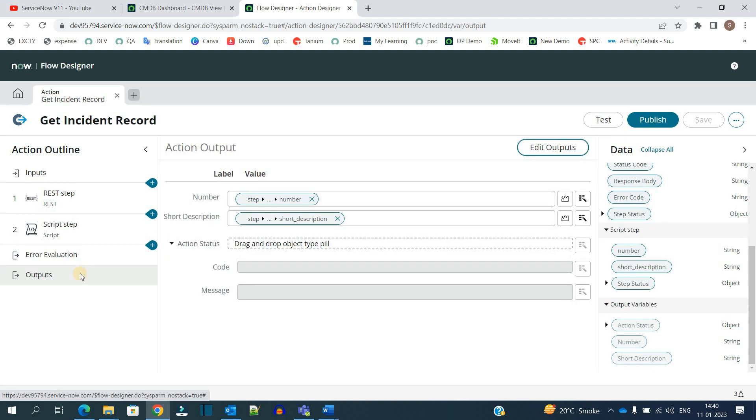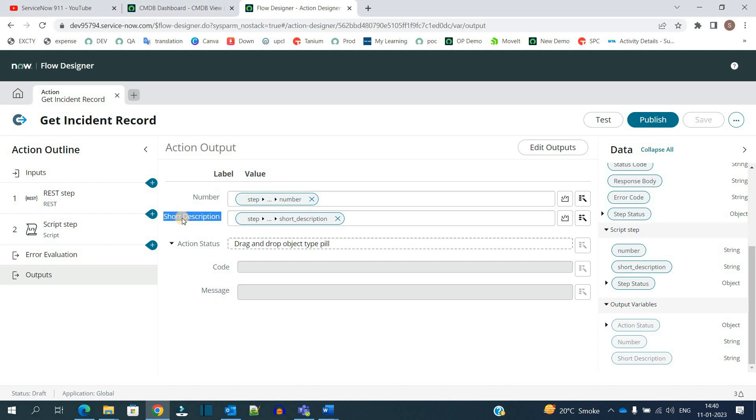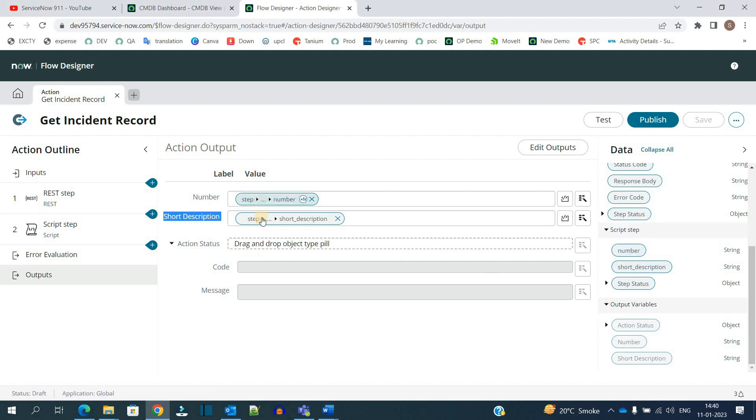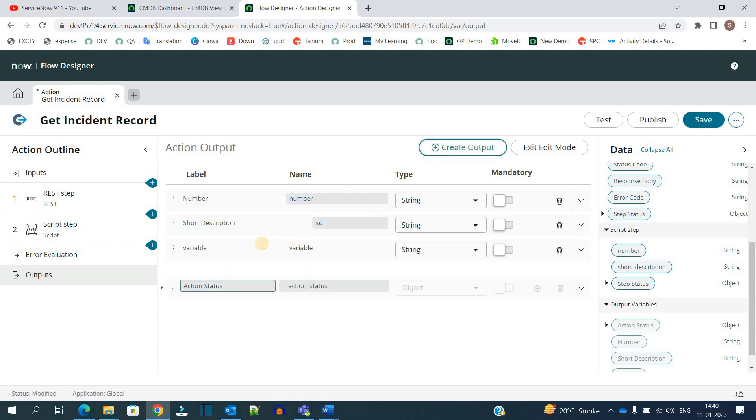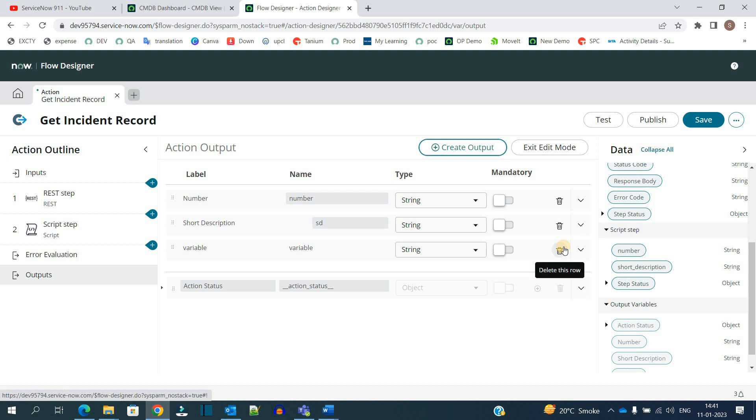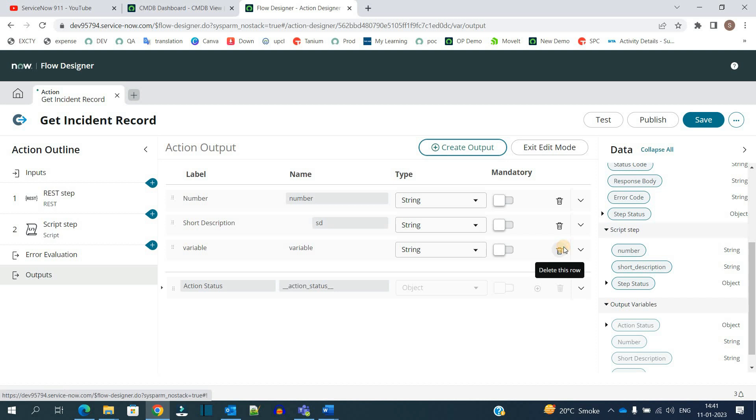Once this setting is done, we move to outputs. In the output section, you have the option to create output variables. I have created two: number and short description. I am placing the values from the script into these output variables. You can edit the outputs by clicking 'Edit Outputs' and create any variable you want. Here I have created two. In this way you can create variables which are treated as output.